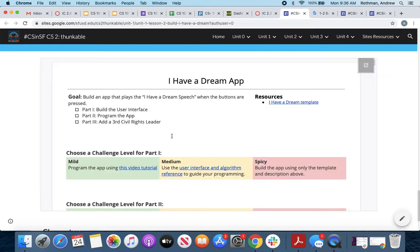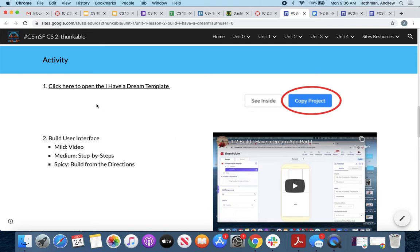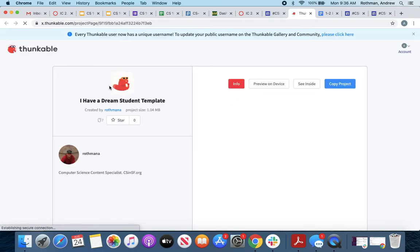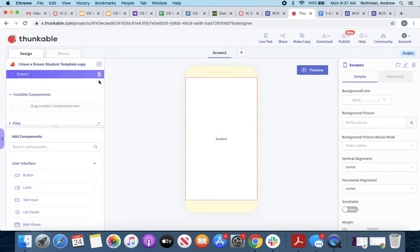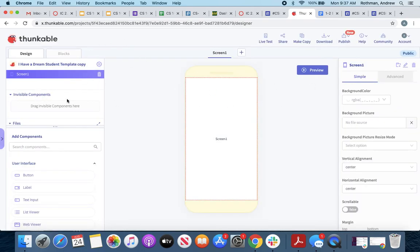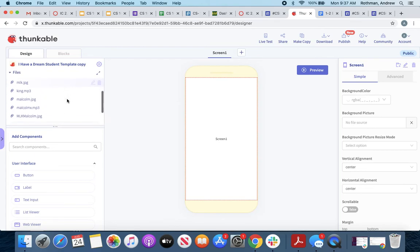I'm going to pop the handout out just so I can show you both ways. If I'm on the site and I click here to open the template, Thunkable will hopefully open. You'll see I have a project page set up with the template. In order to use the template, you just click 'Copy of the Project,' and it makes a copy of the template into your own account. You can rename it, and you'll notice this specific template already gave you the image files and the sound files.